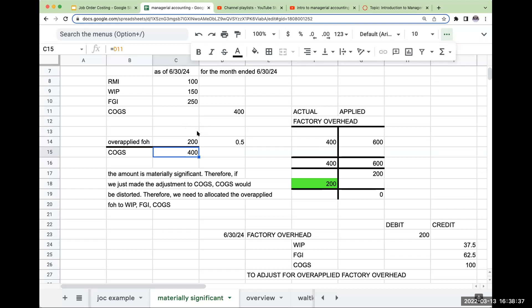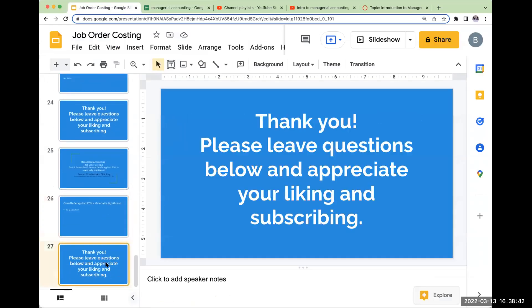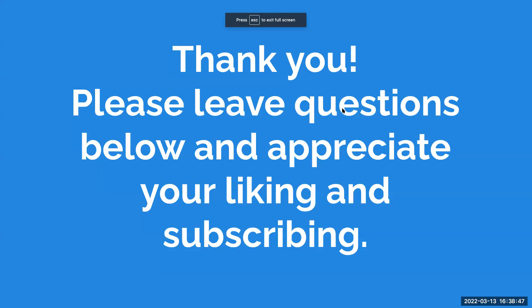So that wraps up job order costing. The only thing I didn't really cover is establishing overhead rates. However, what I'm planning on doing is when I look at single plant-wide, departmental, and activity-based costing, I will go back through and go through some of those questions for you. If you have any questions, please feel free to leave them below. Appreciate you subscribing to the channel, and I look forward to seeing you on the next video. Have a great one.